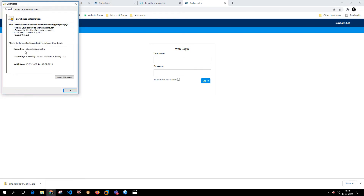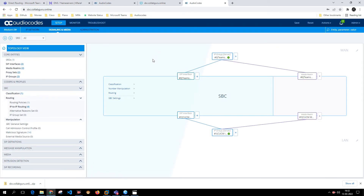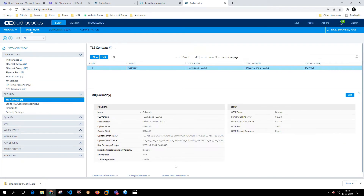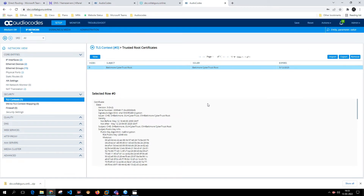The certificate is valid! sbc.collabguru.online certificate is signed by GoDaddy, signed on 13th March and valid till 2nd February. Let's log in. As you can see, the Teams group is up right now. Let's also make sure all relevant certificates are installed — come to TLS Context > Trusted Root Certificate.